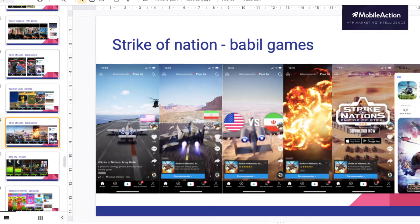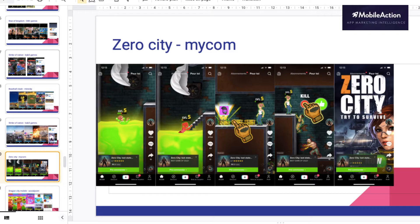Zero City by Mycom. This one is really interesting because it has a lot of interesting colors and a lot is going on. It's fairly gameplay oriented but I feel like it fits at least the format with the vertical shot. So it's really nicely made.